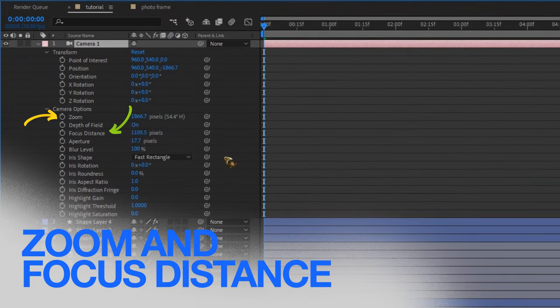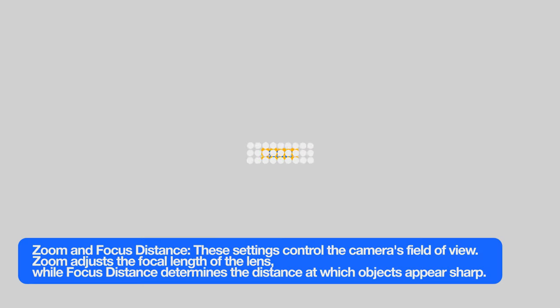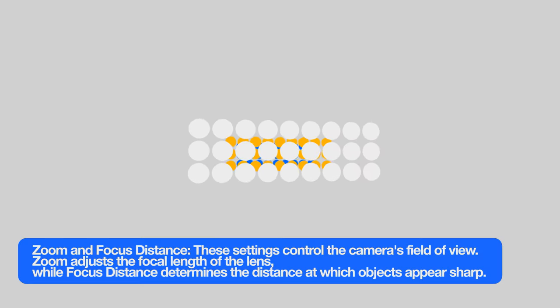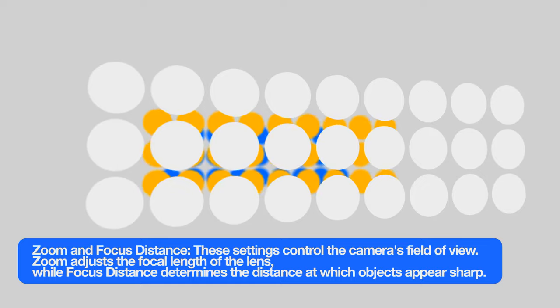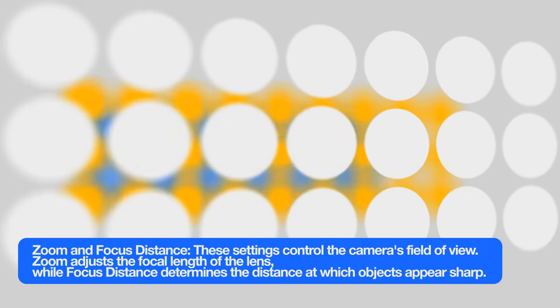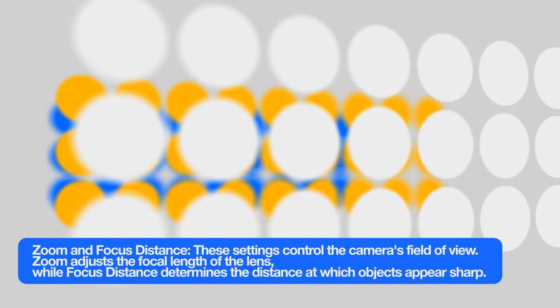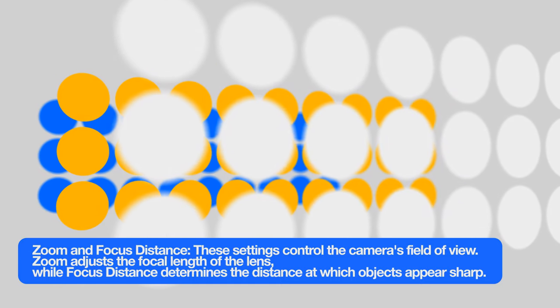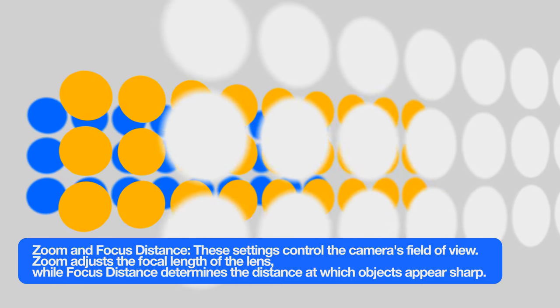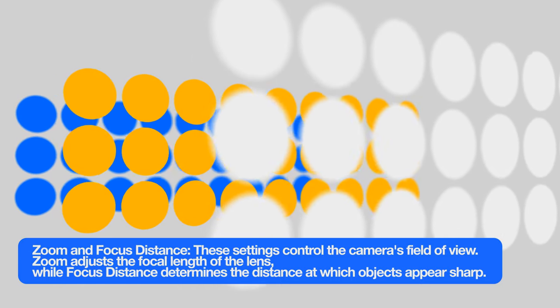Zoom and focus distance: this setting controls the camera's field of view. Zoom adjusts the focal length of the lens, while focus distance determines the distance at which the object appears sharp.